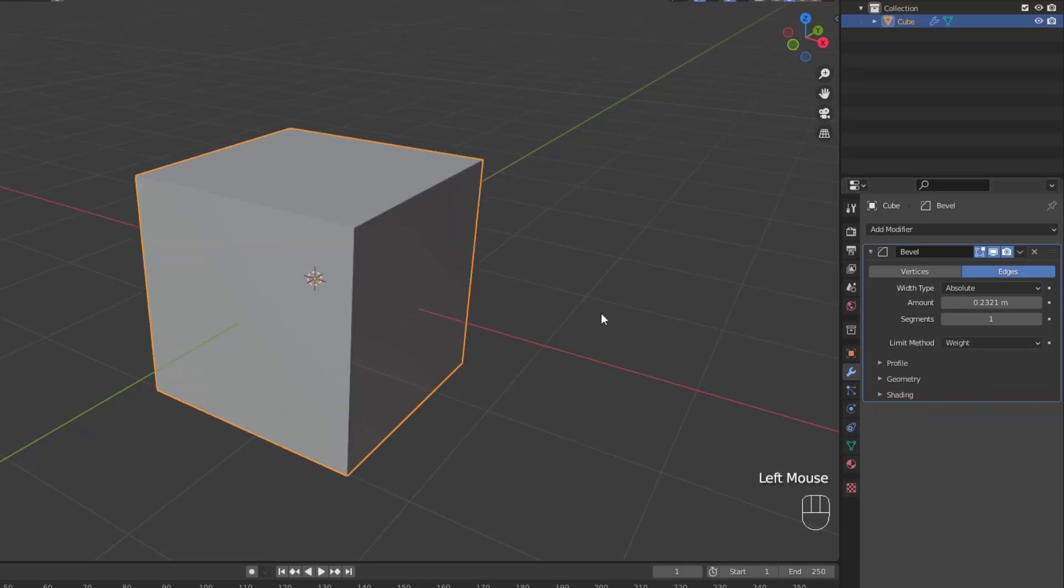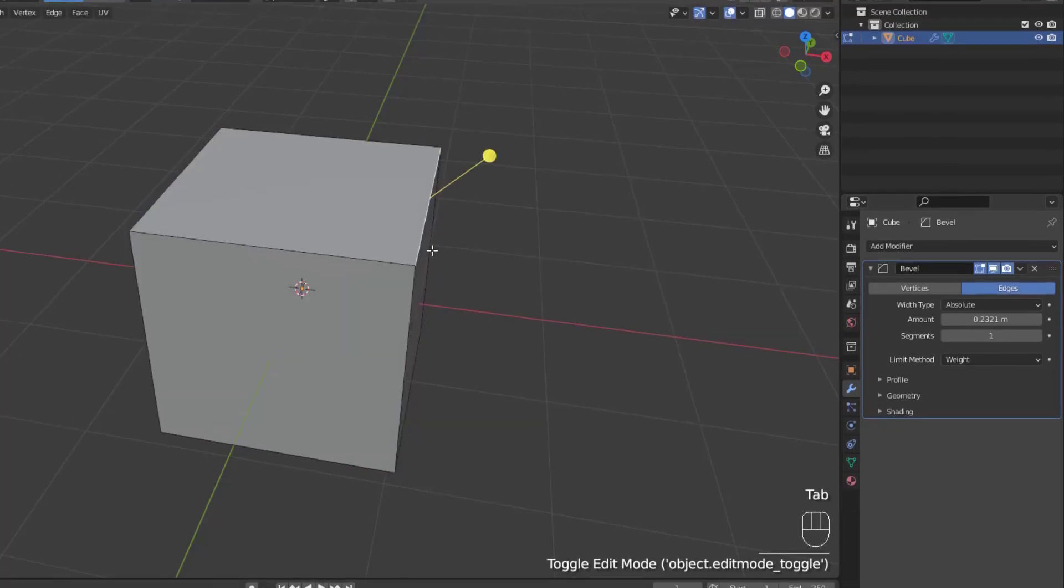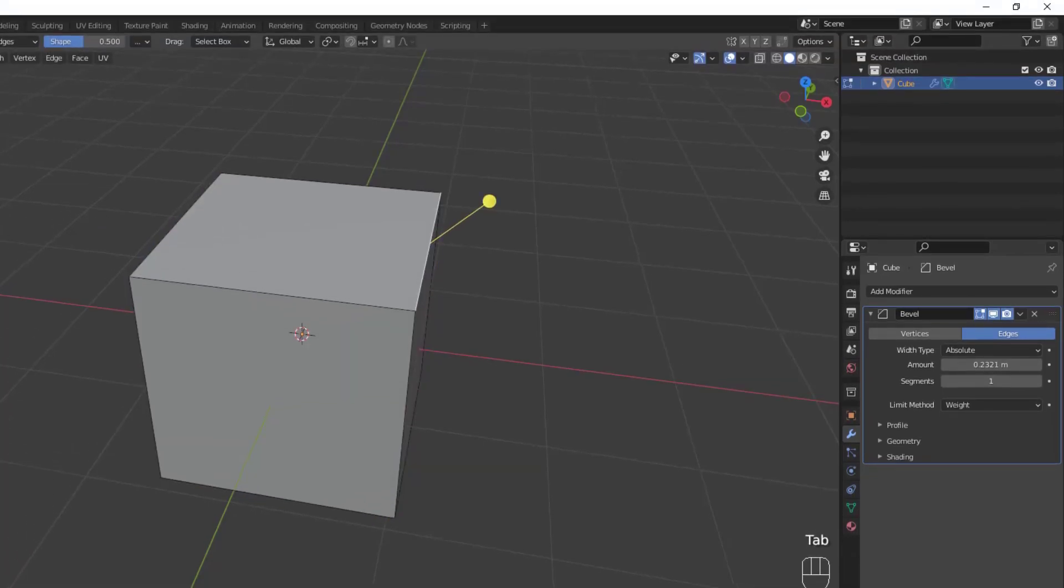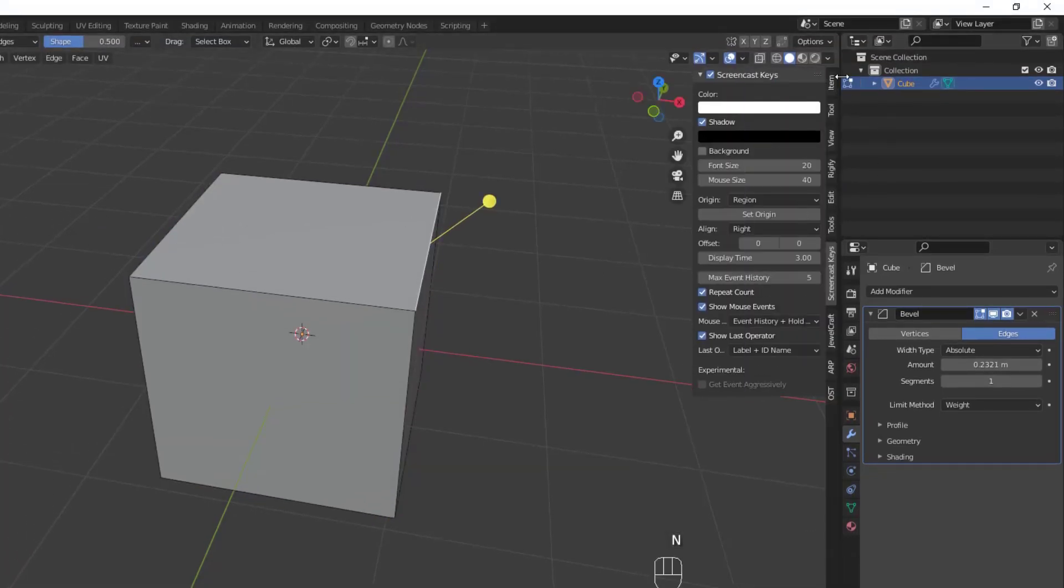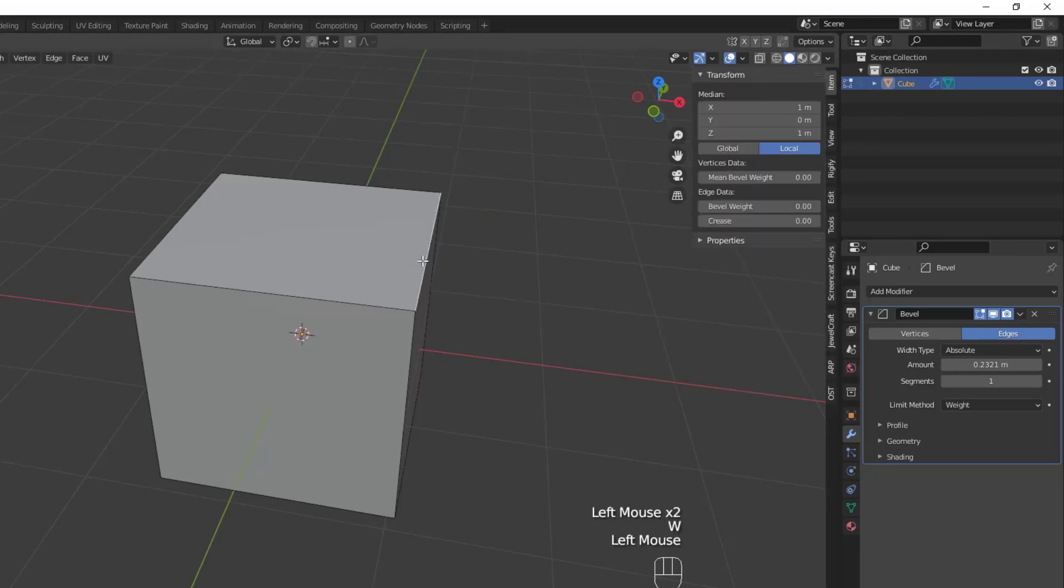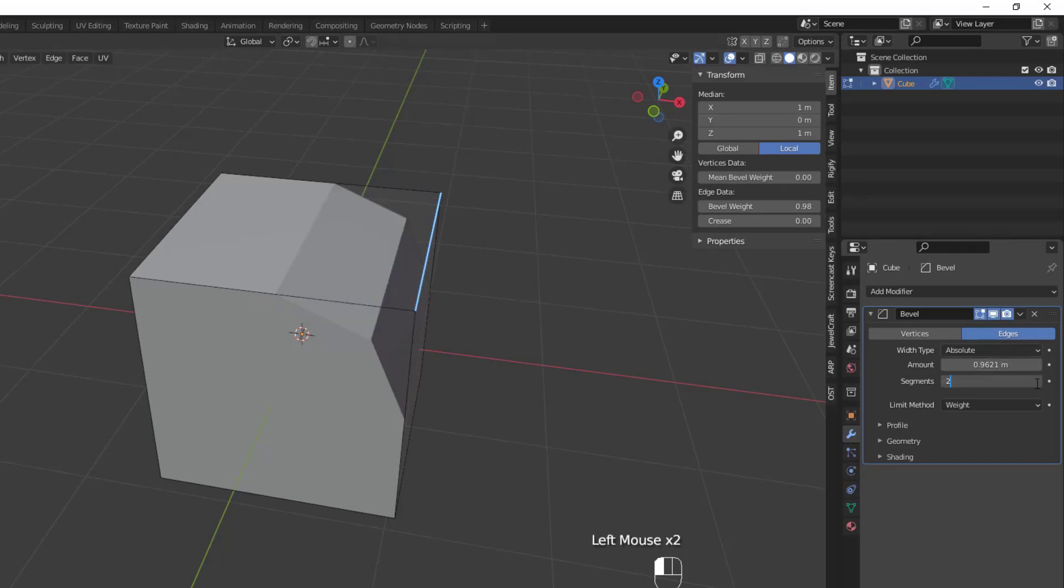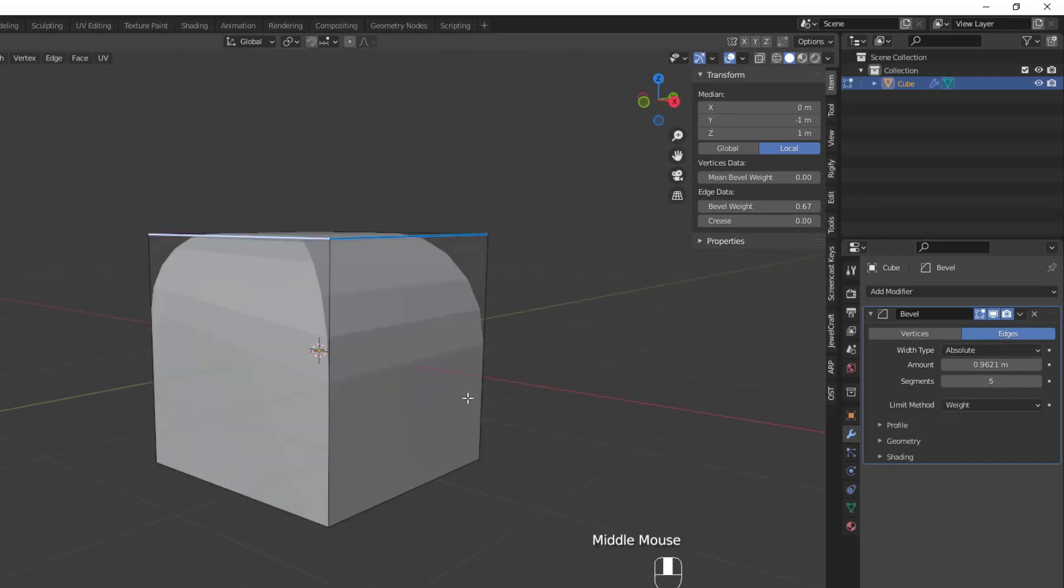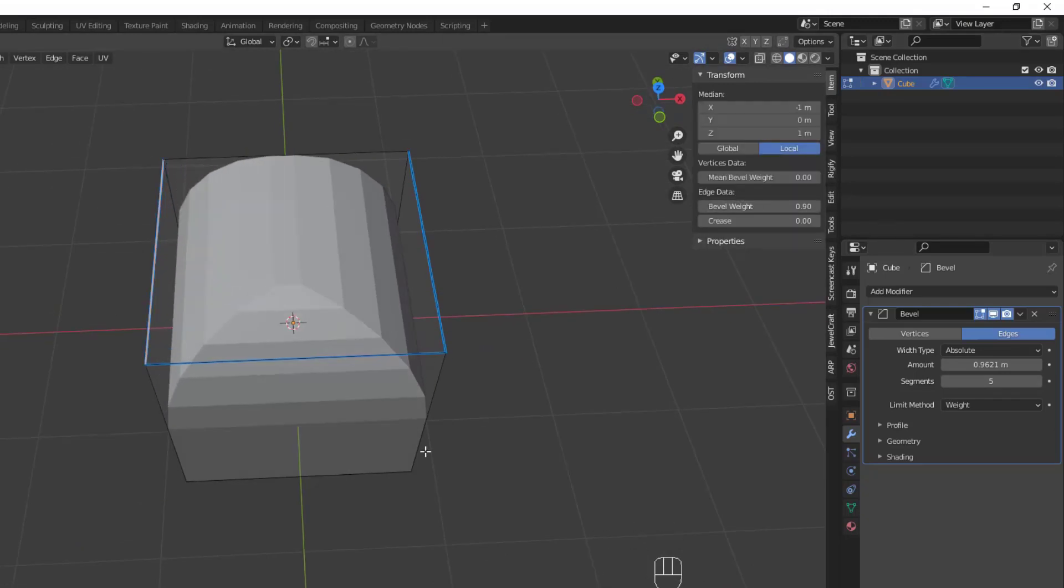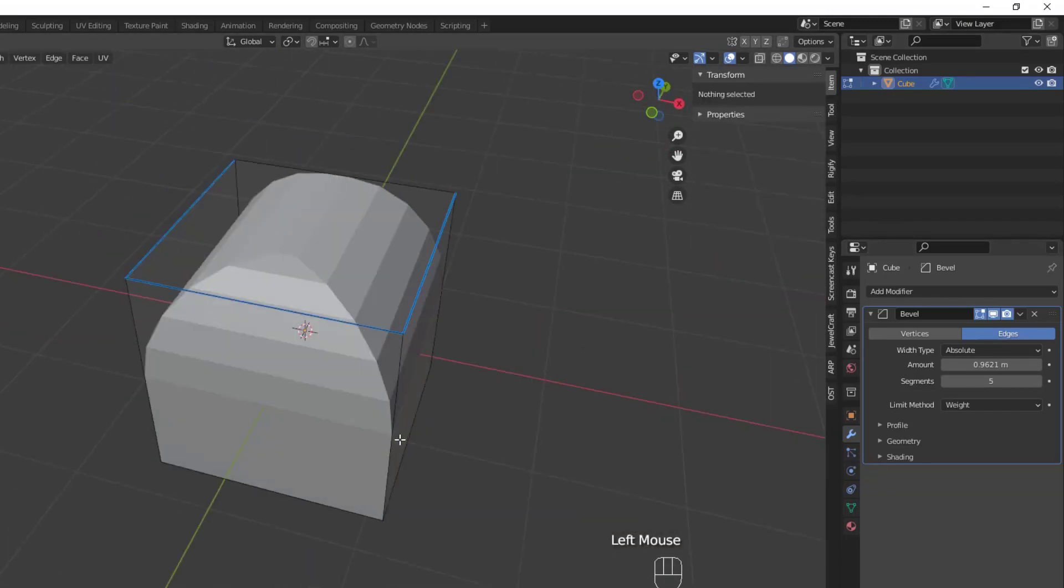And next, we have the weight limit method. Now the weight option is a bit more involved than angle, and requires you to individually adjust edge bevel weights to apply the bevel modifier. To adjust the edge's bevel weight, you need to tab into edit mode on your object, and then bring up the viewport properties panel with the N key. Make sure you're on the item tab, and then select an edge. You'll then see the bevel weight property for that edge on the item tab. Simply adjust that weight, and the bevel modifier will apply to that edge proportionally to the weight that you choose. While this is an option, I don't think you'll use it that much once I show you the next limit method, vertex groups.